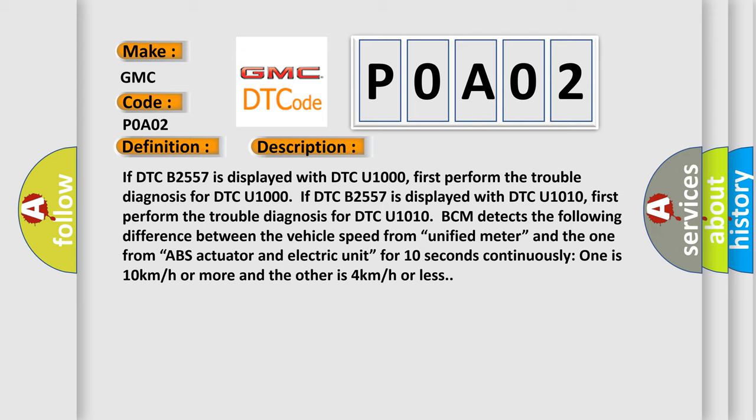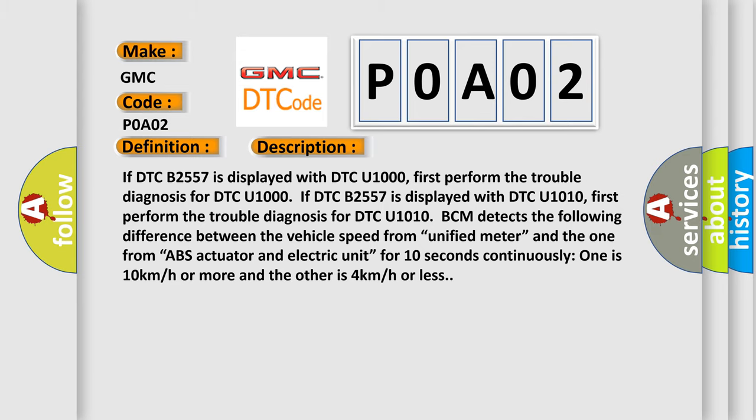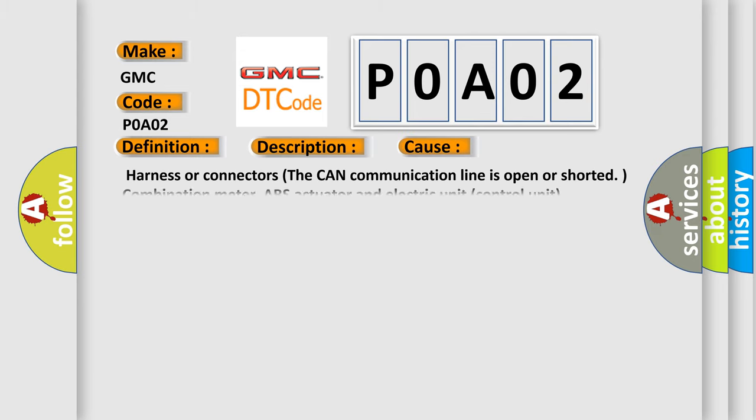This diagnostic error occurs most often in these cases: Harness or connectors, the CAN communication line is open or shorted, combination meter, ABS actuator and electric unit control unit.